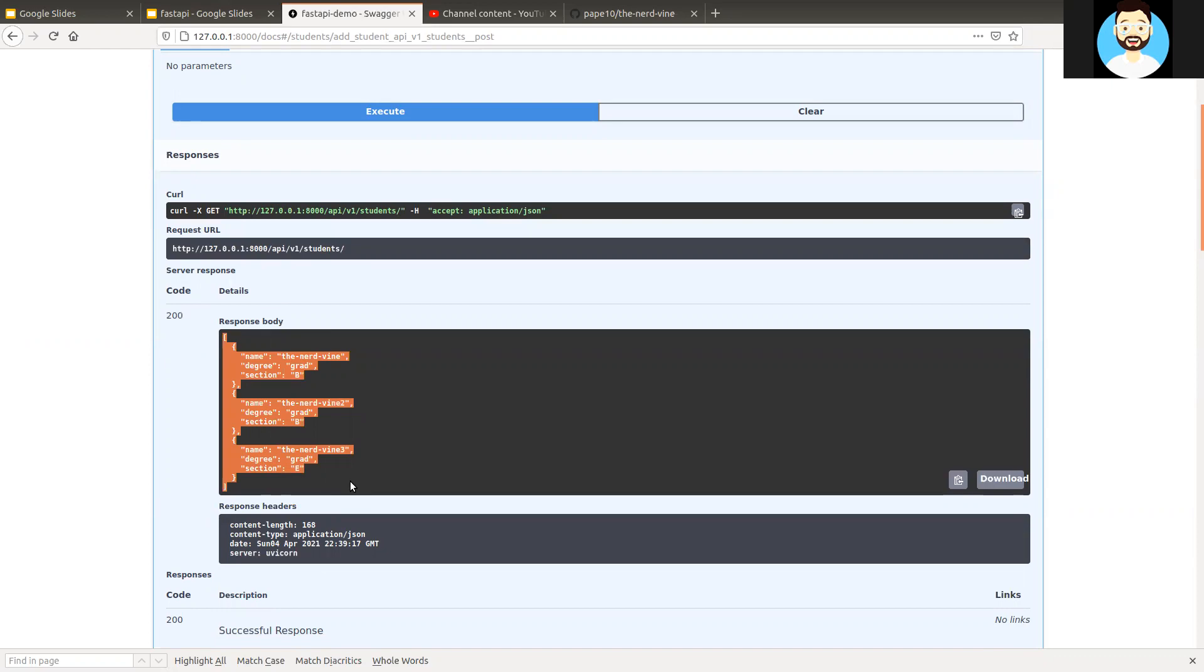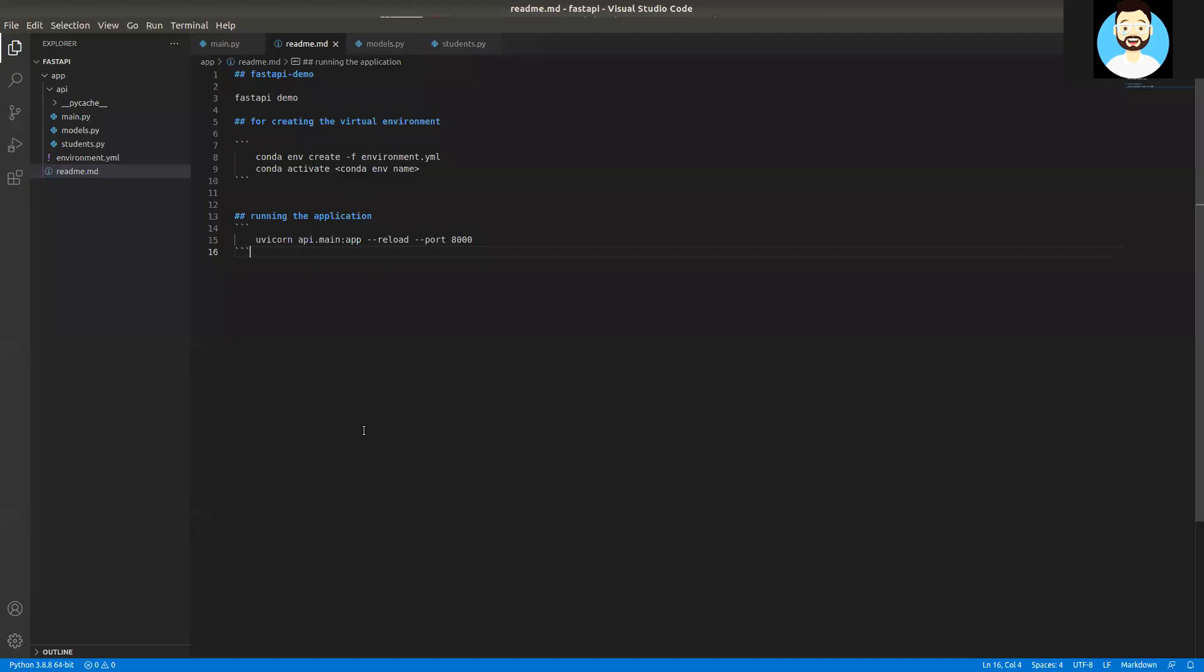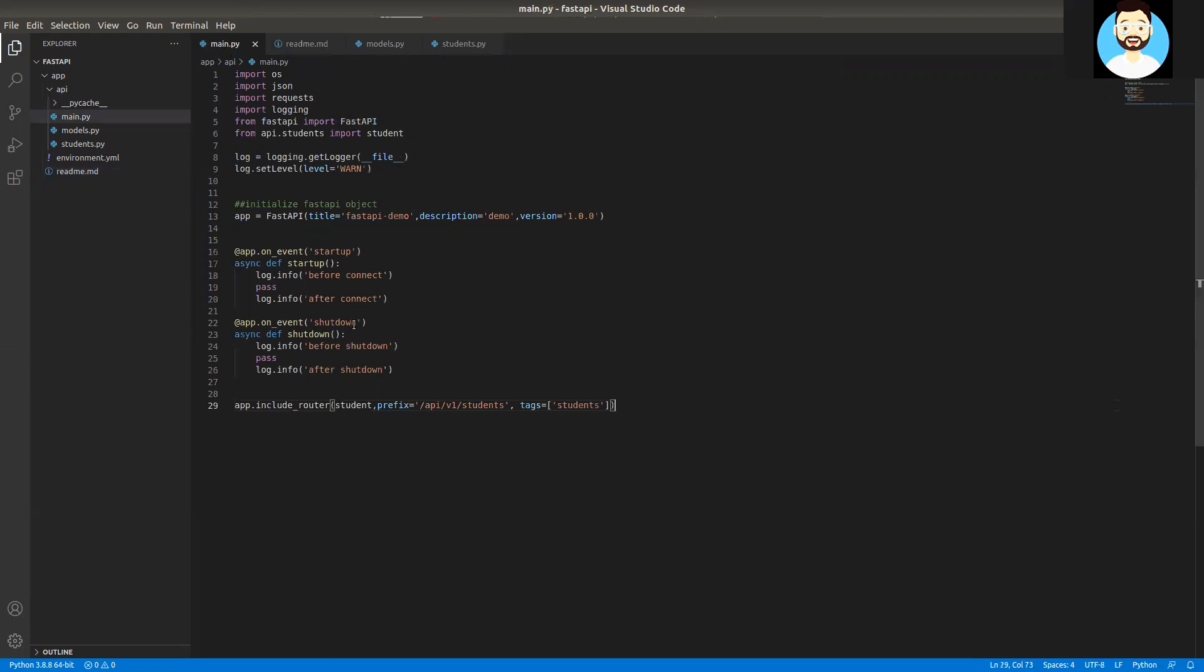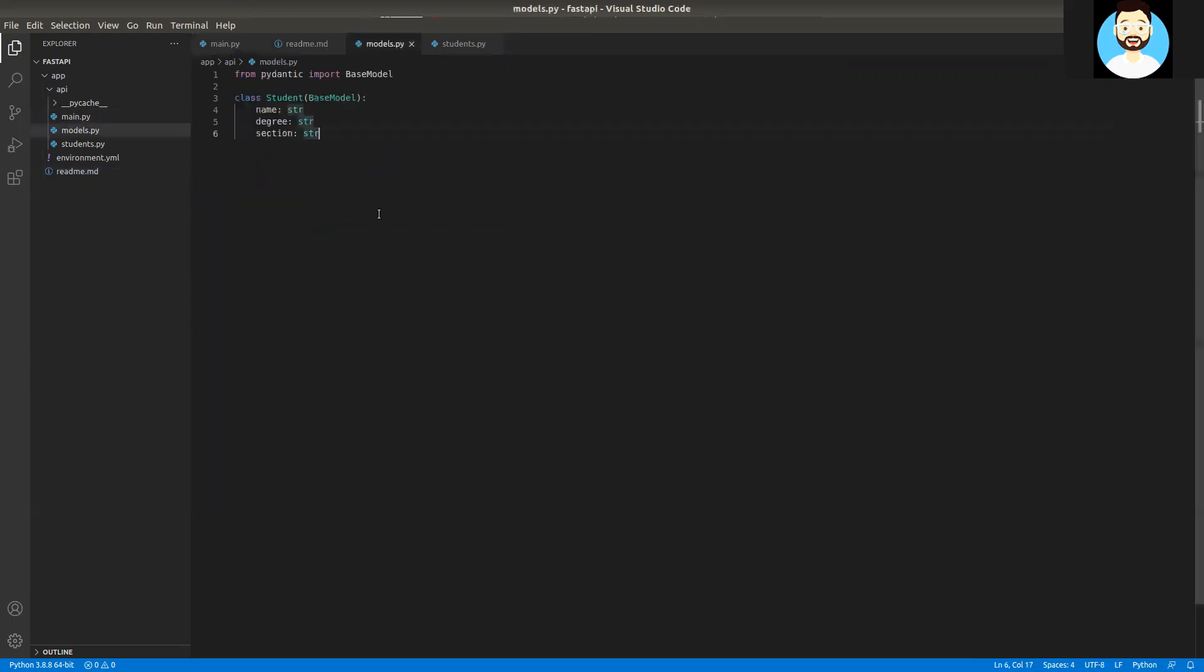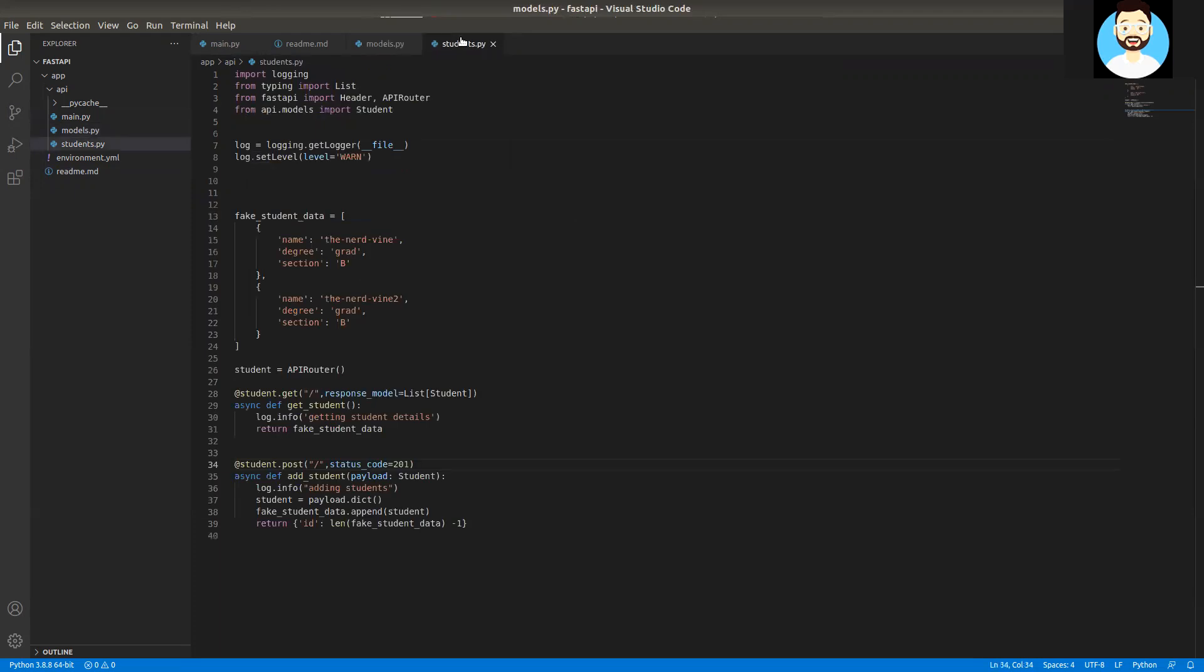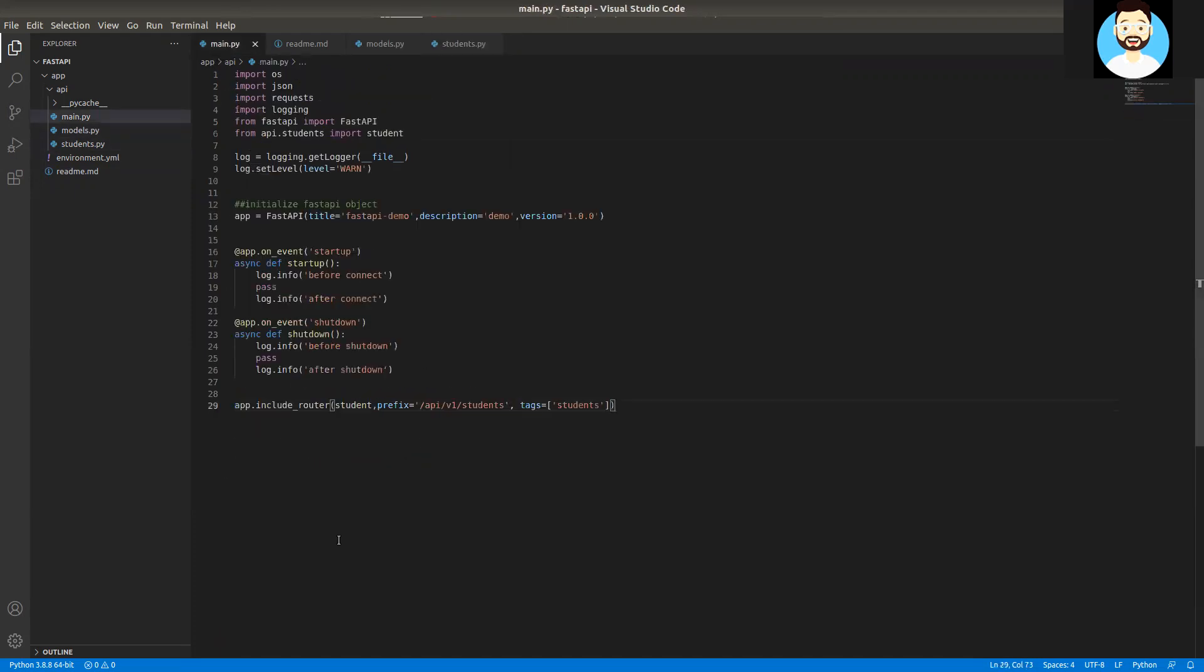So everything is working perfectly. Now we have much more structured code. We have our base models in models.py and our student operations in students.py and only the main including the routing part in main.py. So now that we have a much more modular structure,